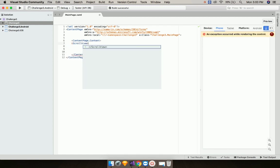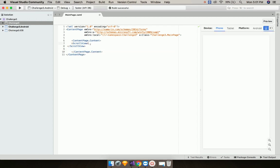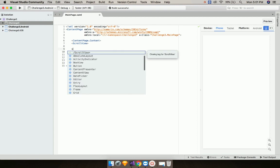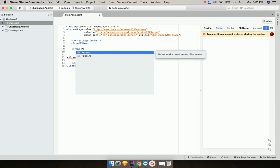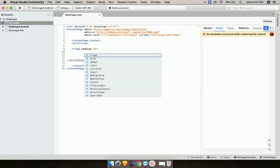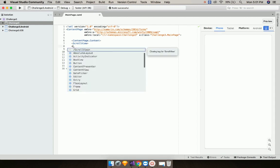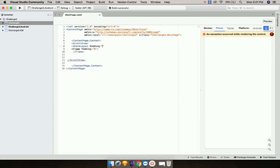Let us create contents inside our content page. We will add a scroll view so that our whole view is going to be scrolled. Now let us add a frame inside our stack layout. Before that, let us give the frame padding as 0, and then let us add a stack layout so that it can cover up our frame.